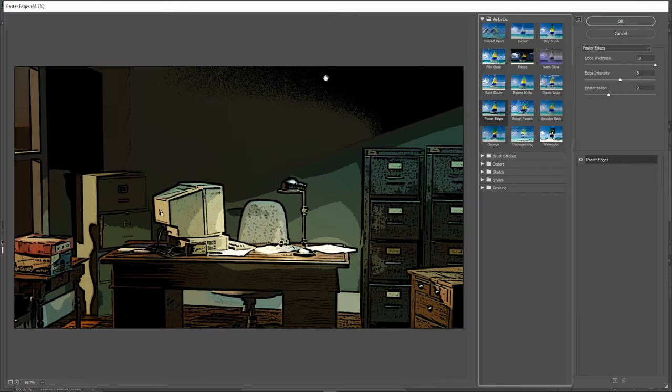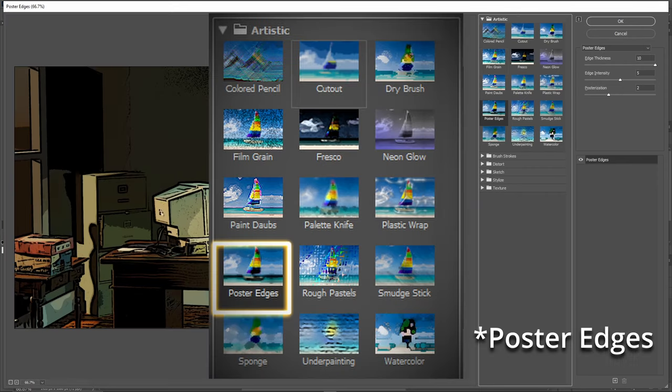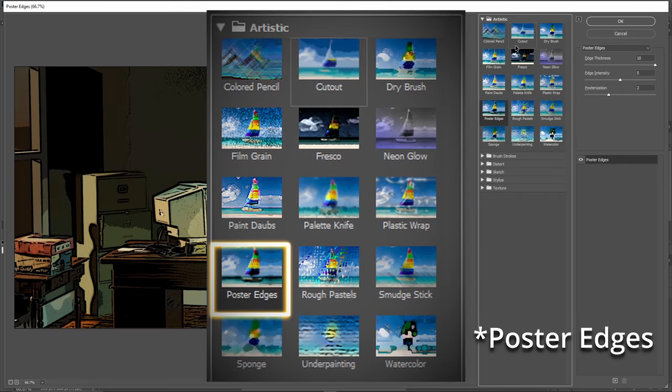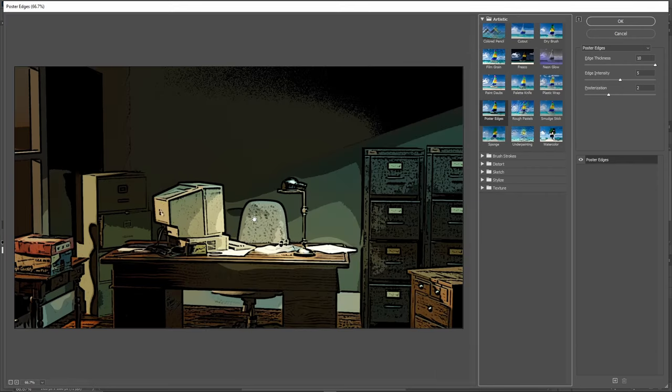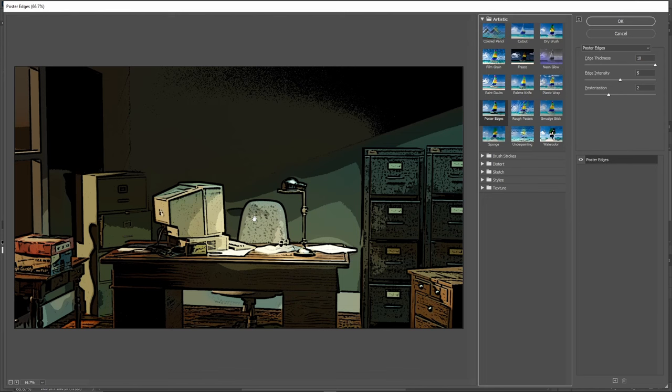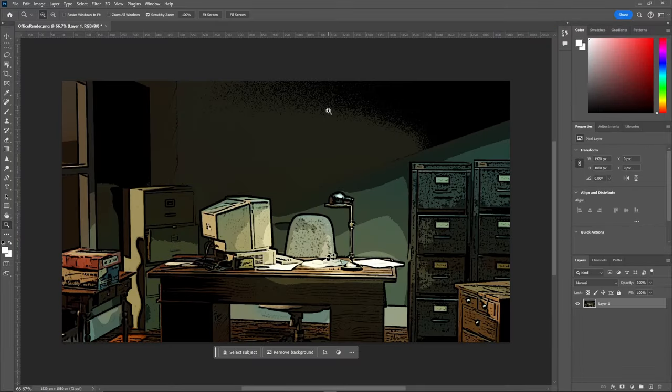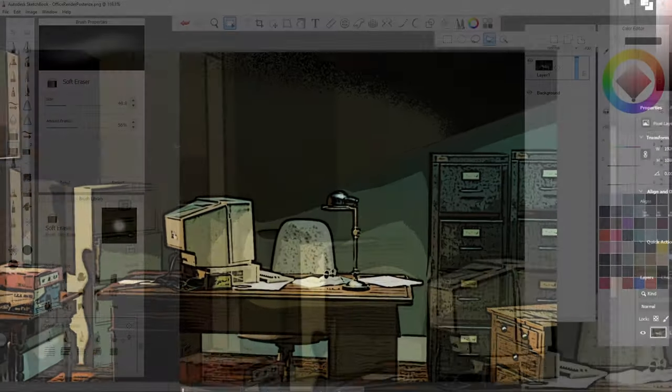You're going to want to go and find Posterize under Artistic. This gives us this really cool but rough outline effect. You can play around with your settings to see which best fits your scene, but for mine, I think this looks good. Then we'll just hit OK and export this as a PNG and we're good to move on to the next step.